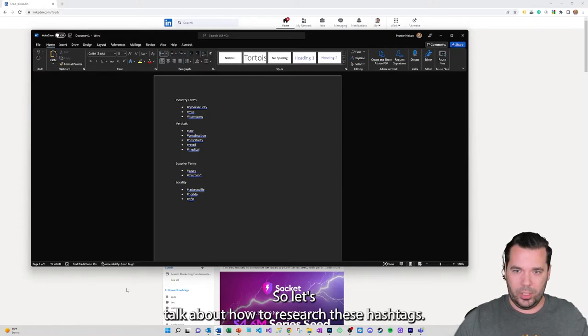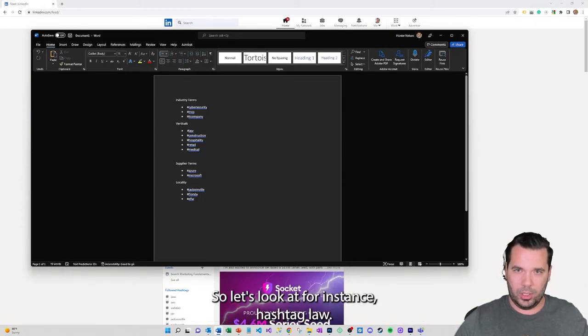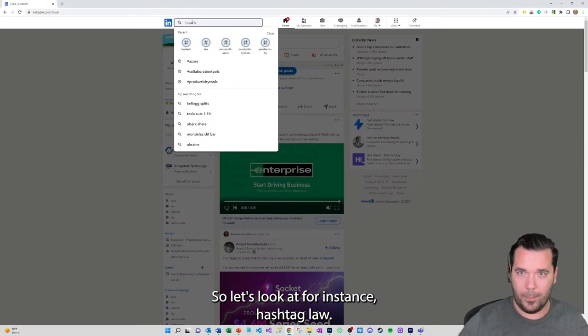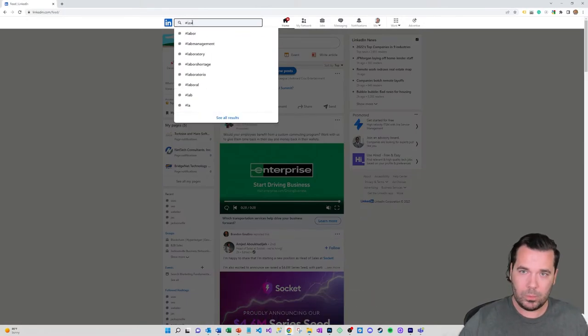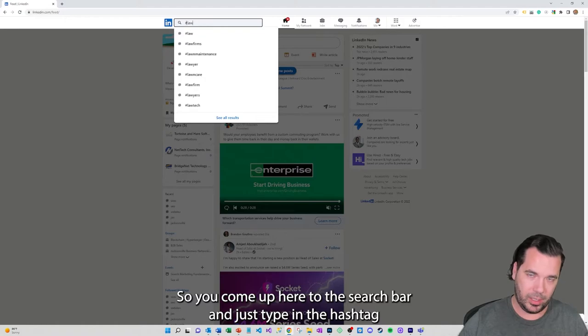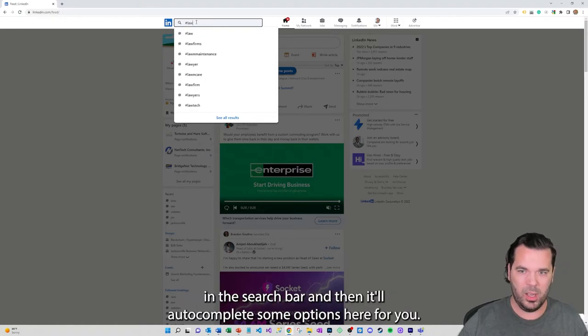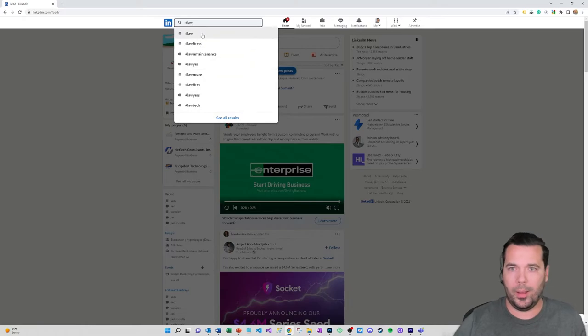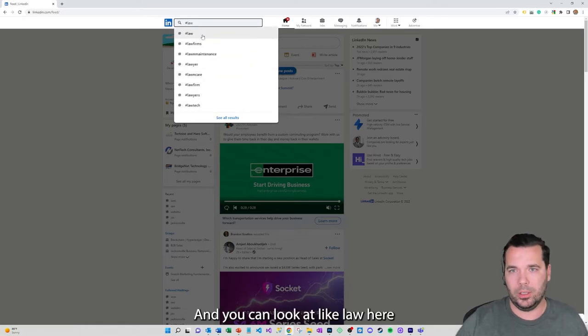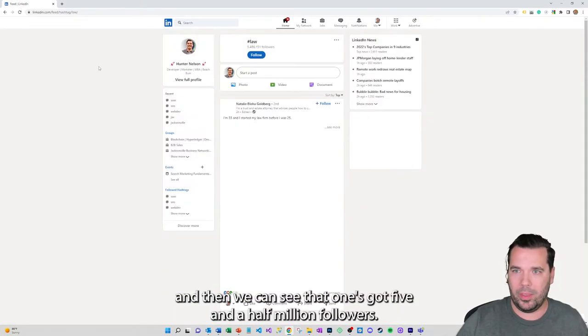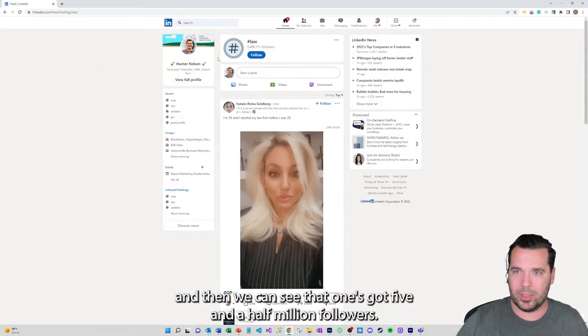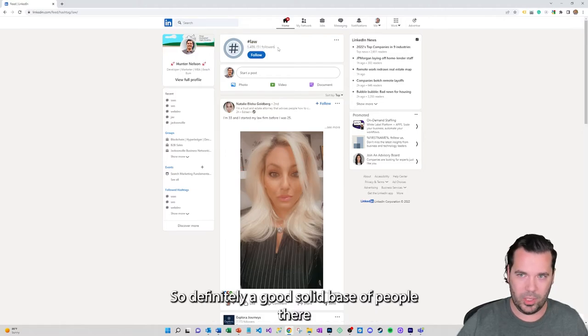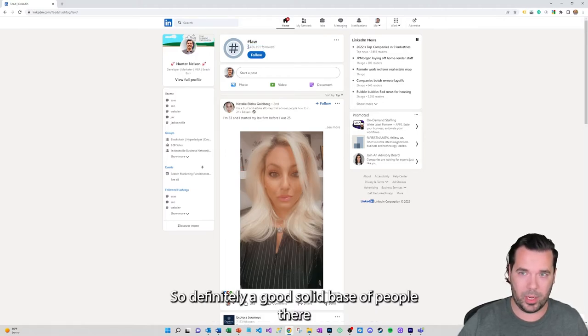So let's talk about how to research these hashtags. Let's look at for instance hashtag law. You come up here to the search bar and just type in the hashtag in the search bar and then it'll autocomplete some options here for you. You can look at law here and then we can see that one's got five and a half million followers so definitely a good solid base of people there that are following that hashtag.